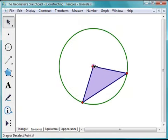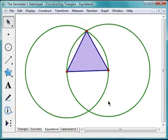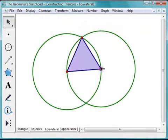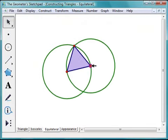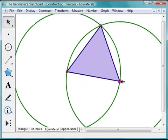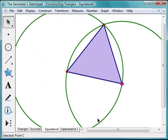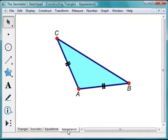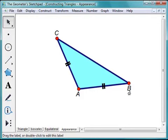Finally, you'll construct an equilateral triangle. This time, you'll use two circles as part of the construction process. As you work with the triangles, you'll learn how to change their appearance, add labels to their vertices, and tick marks to their sides.